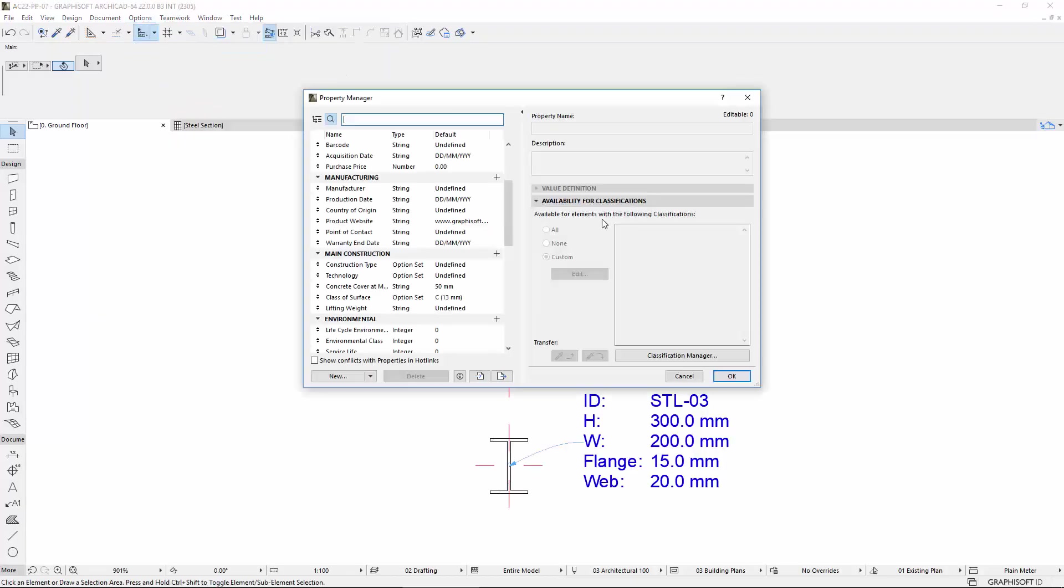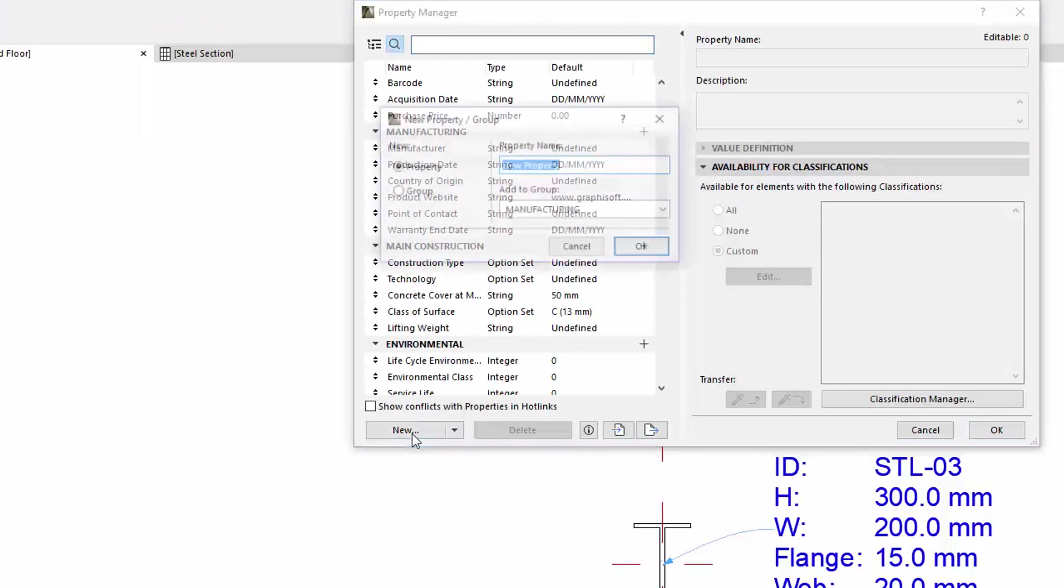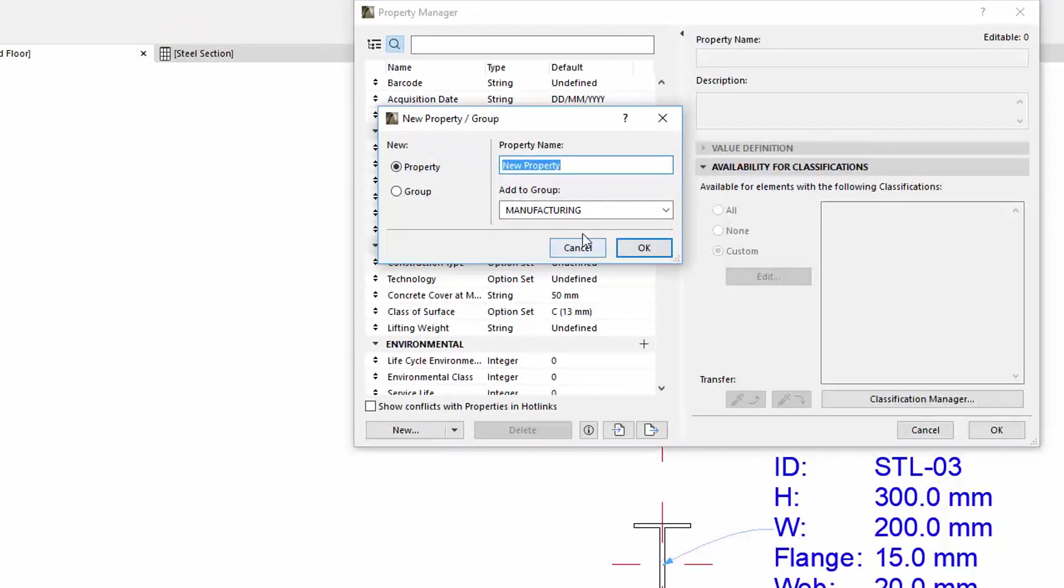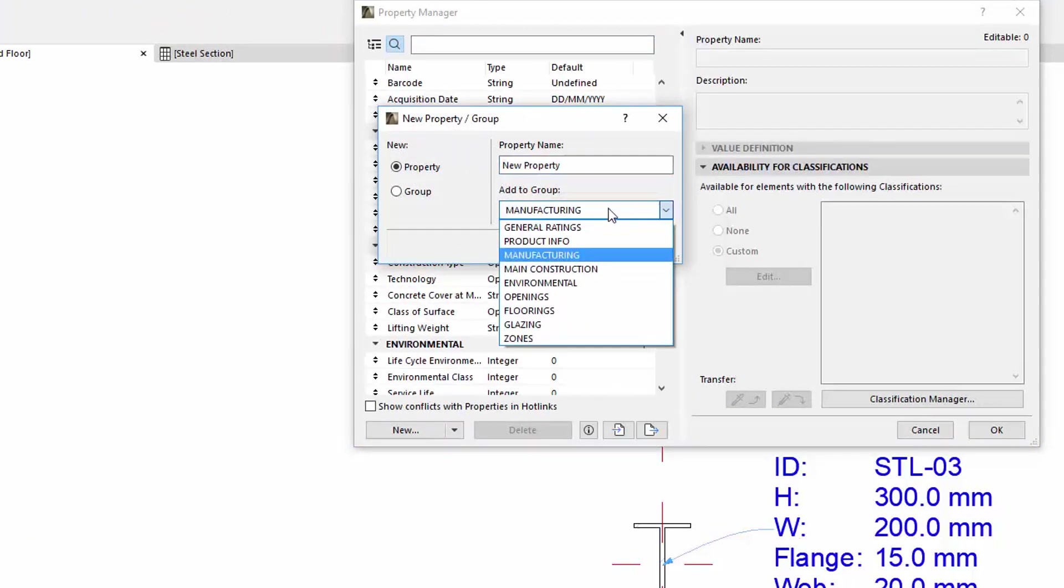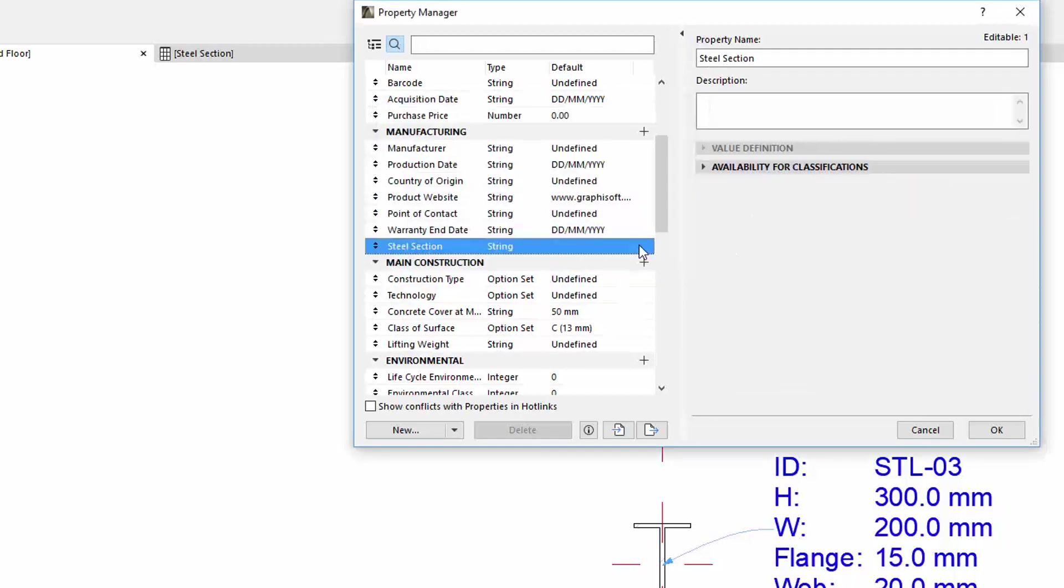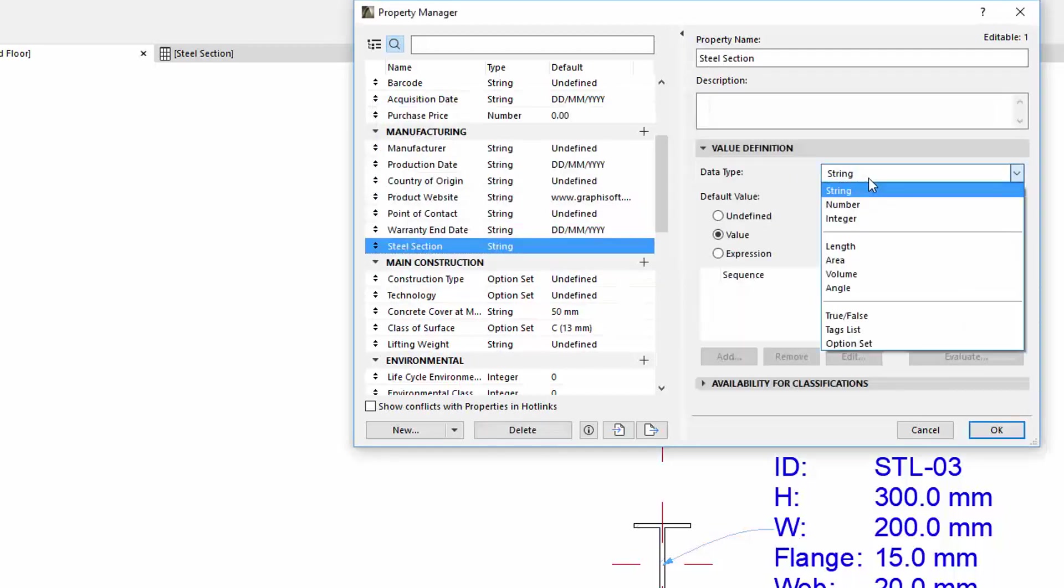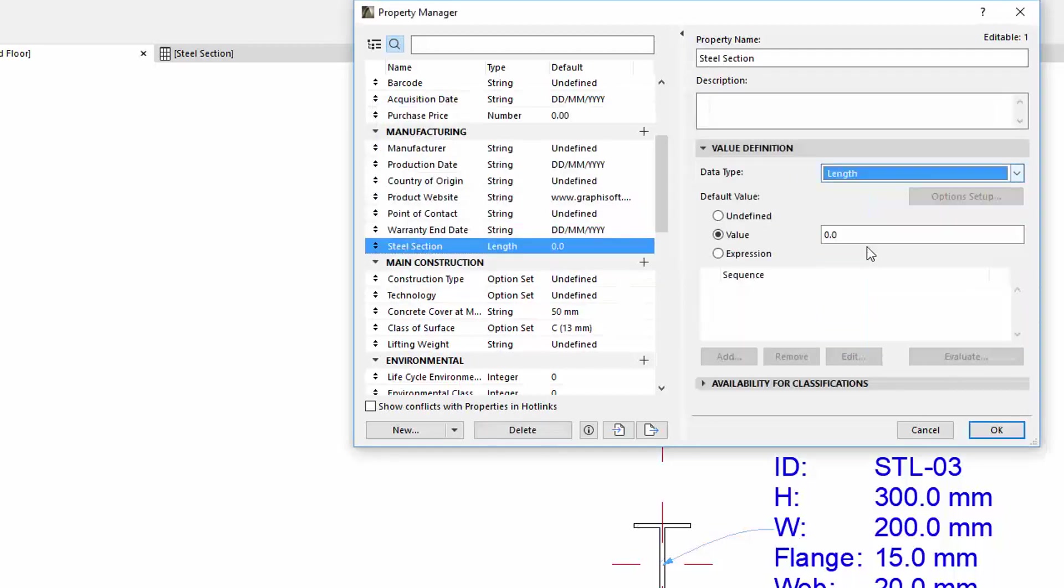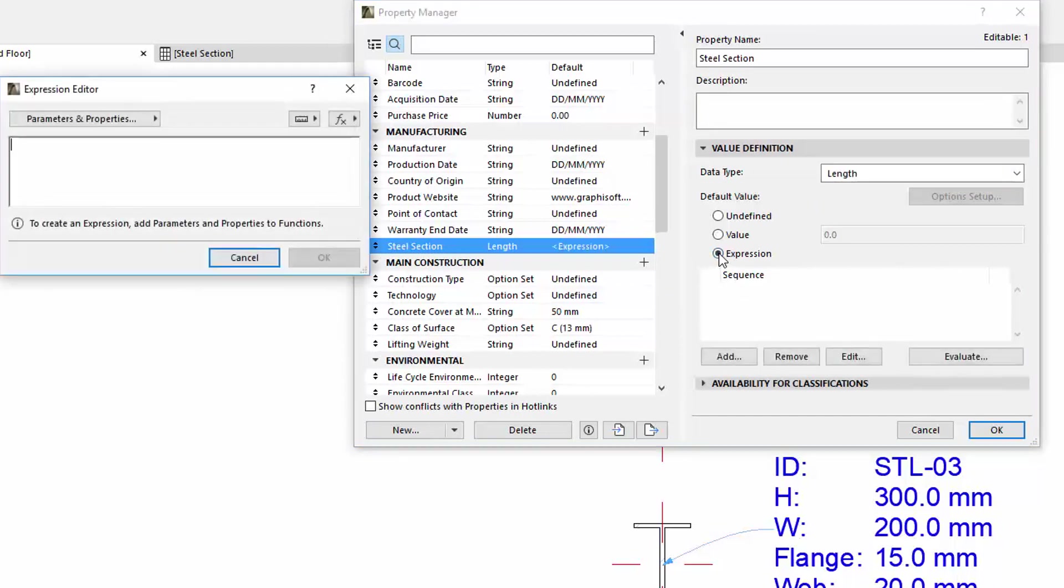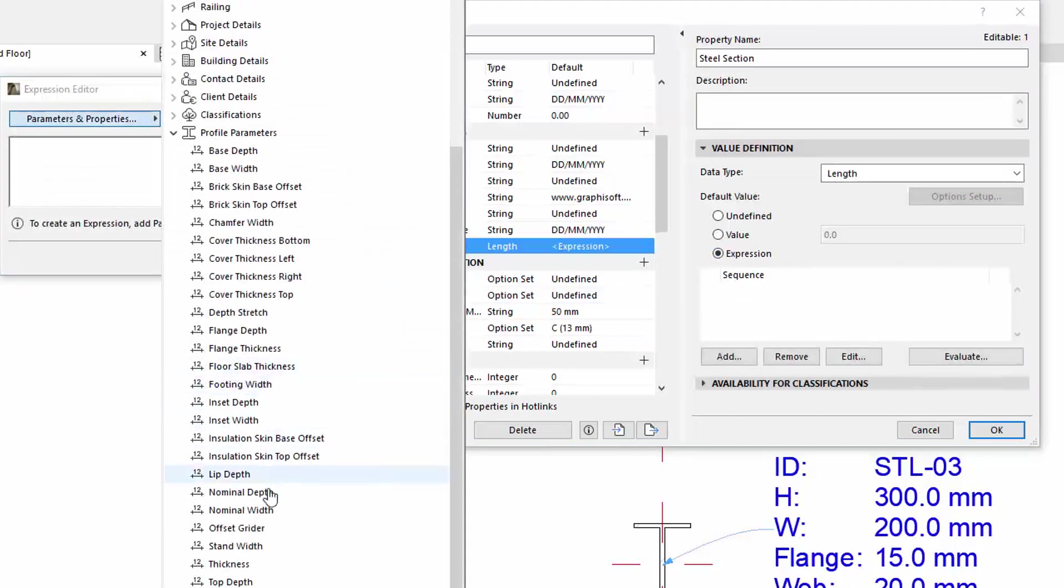Parametric Modifiers are also available for Expression Type Properties, as you can see in our example on the screen. You can add the Profile Parameters via Expression Editor in Property Manager.